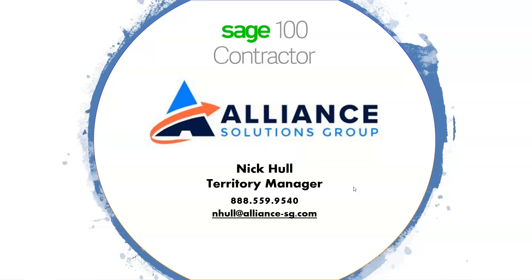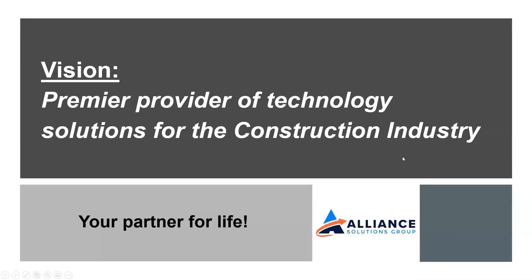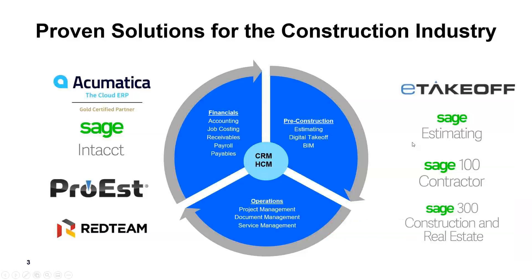Hello and welcome. My name is Nick Hall. I'm with Alliance Solutions Group, a territory manager in Southern California, and today we're going to look at Sage 100 Contractors document control module. Before we begin, we'd like to introduce you to Alliance Solutions Group and what we do. First off, our vision is to be the premier provider of technology solutions for the construction industry, and we want to be your partner for life.